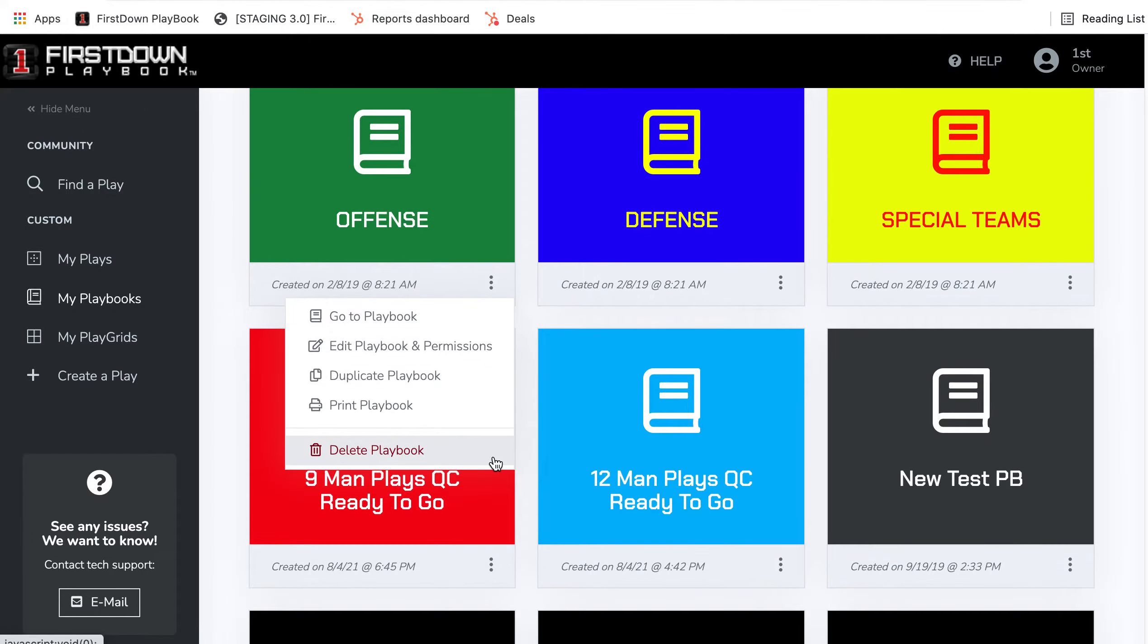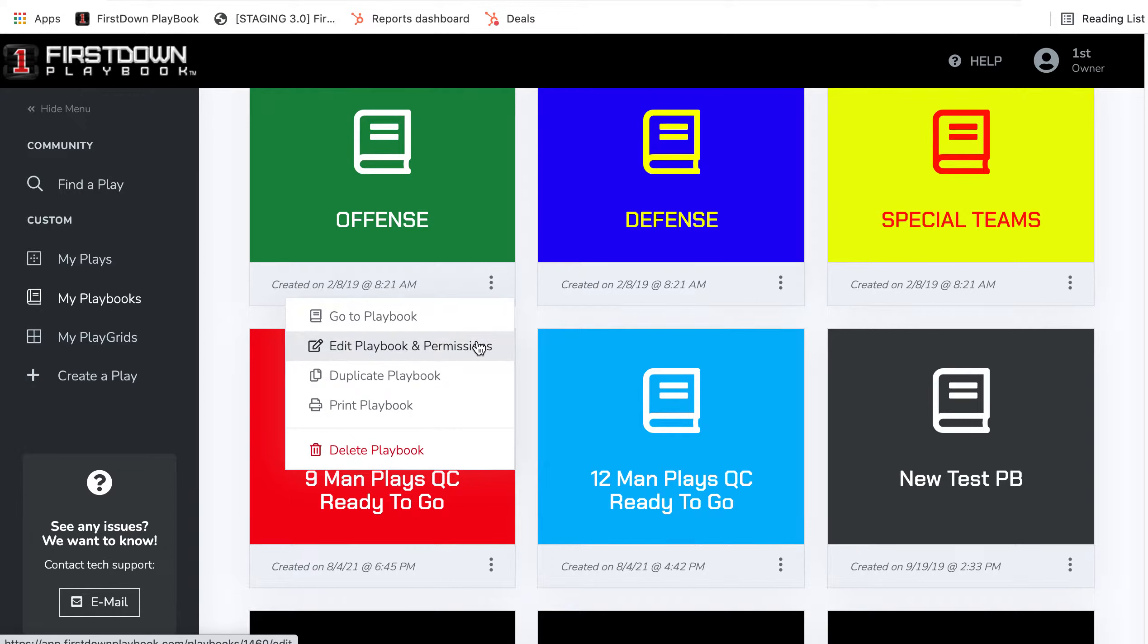When you click on that, you can go to the playbook. You can edit your playbook and permissions as far as who you want to see that playbook. But today we want to talk about the ability to duplicate that playbook.